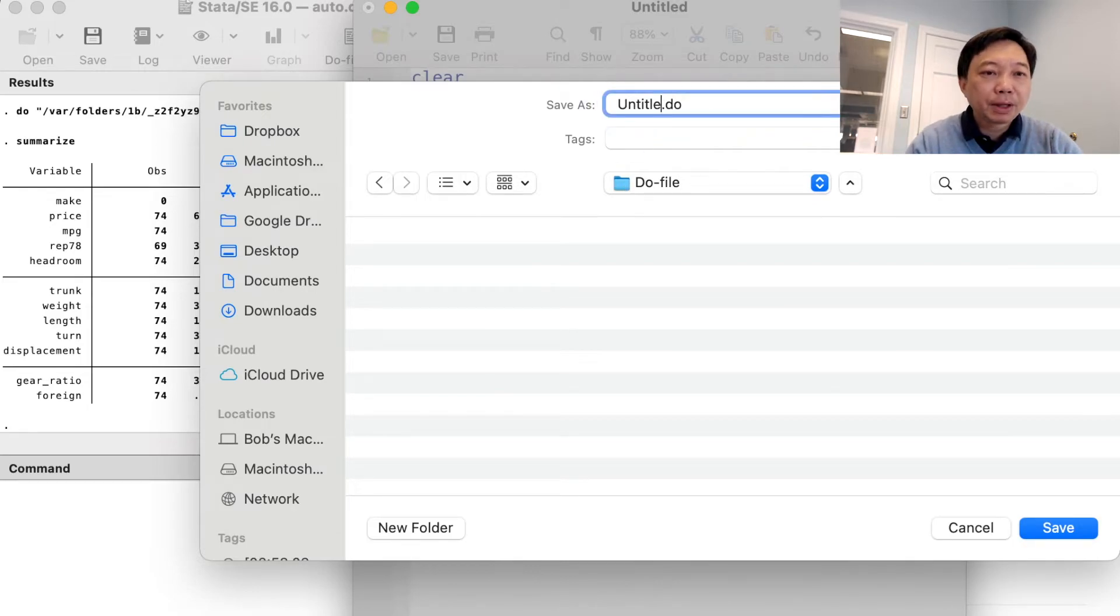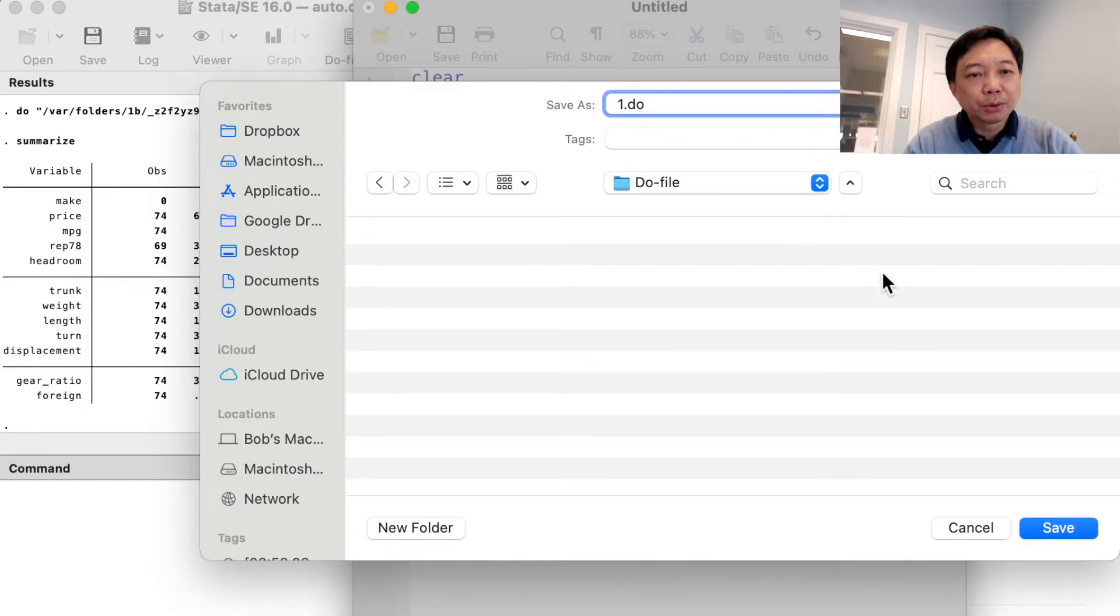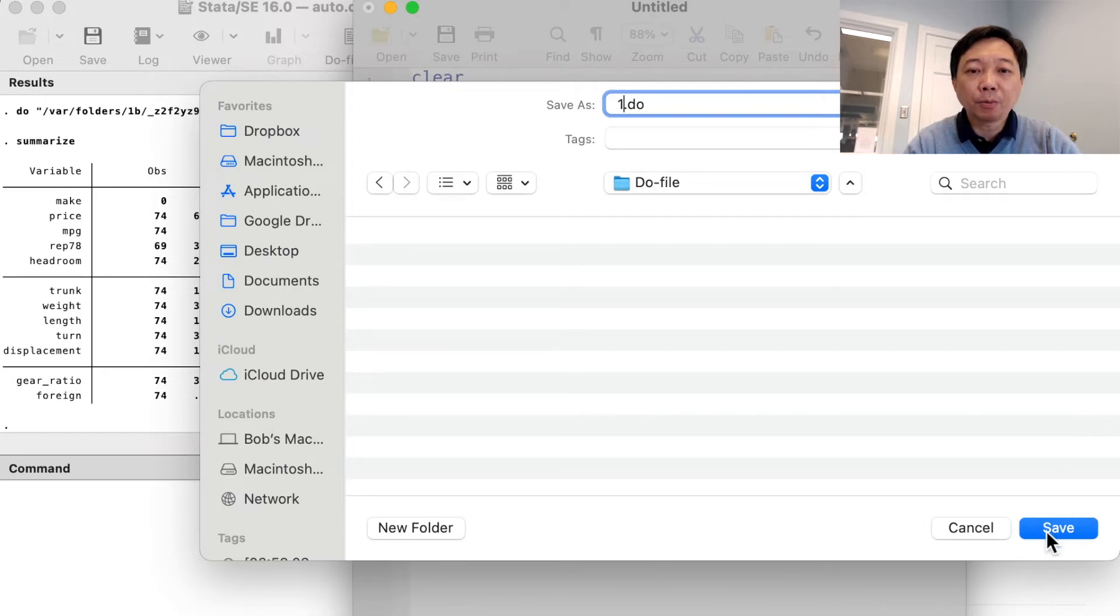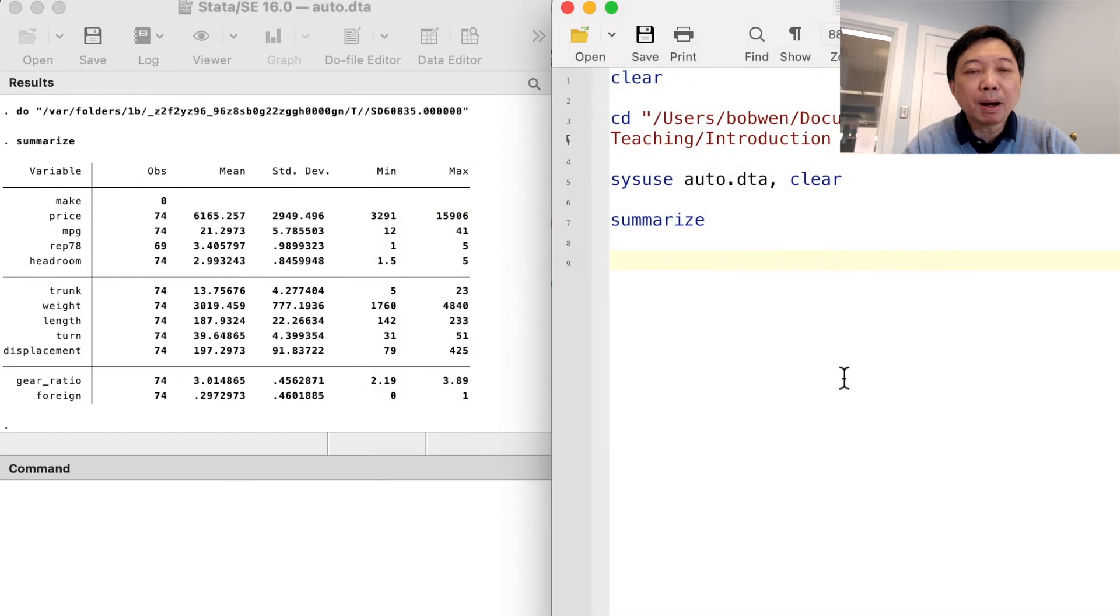We can execute the do file using the do command. And of course, you can type each command in the command window.